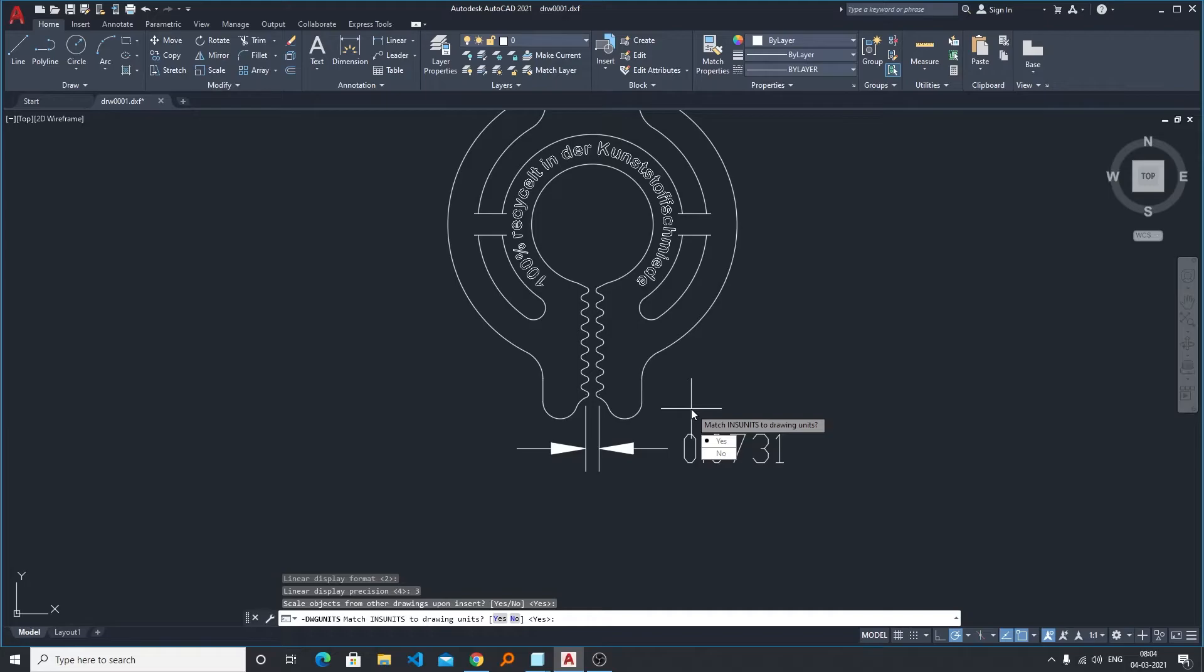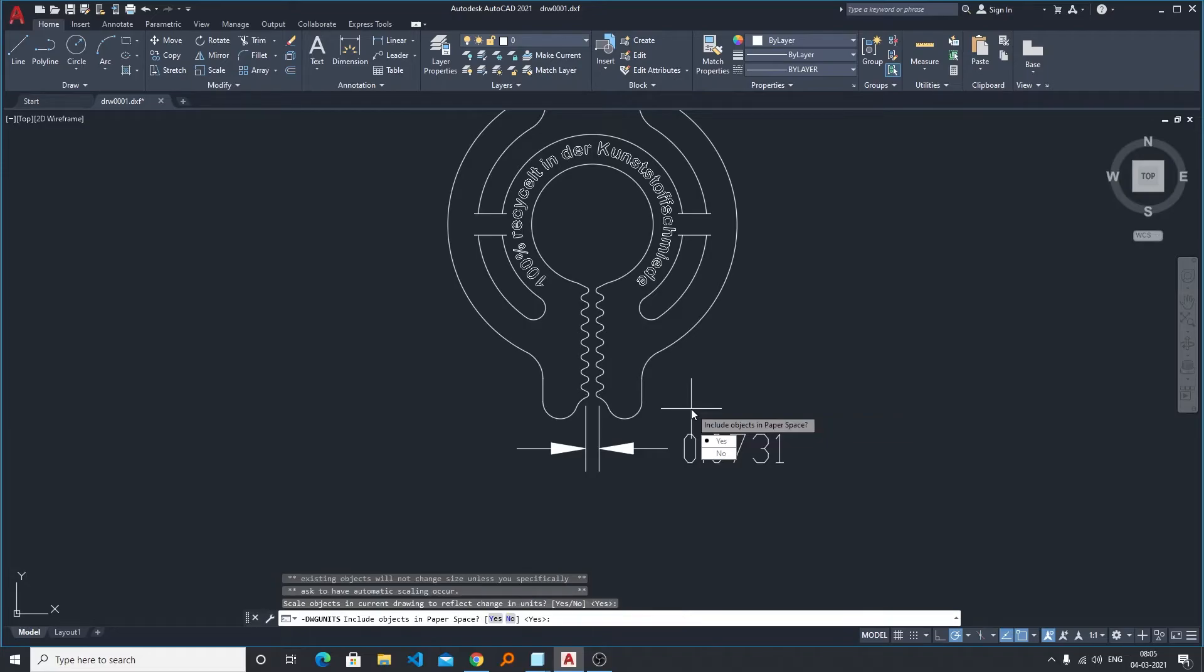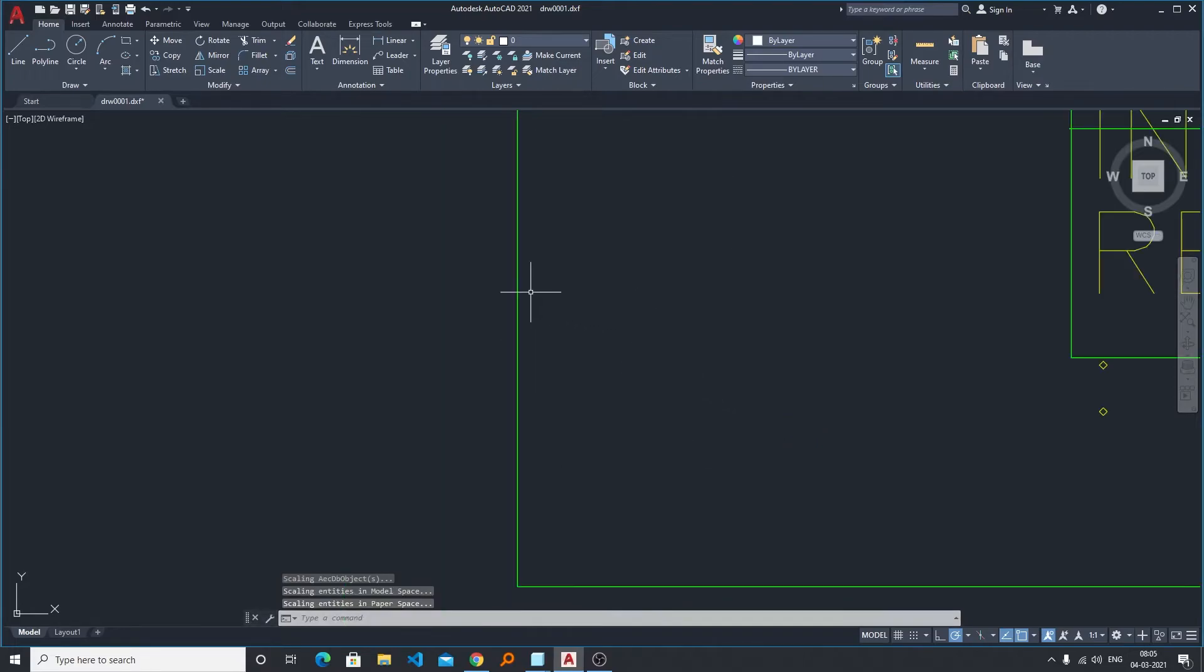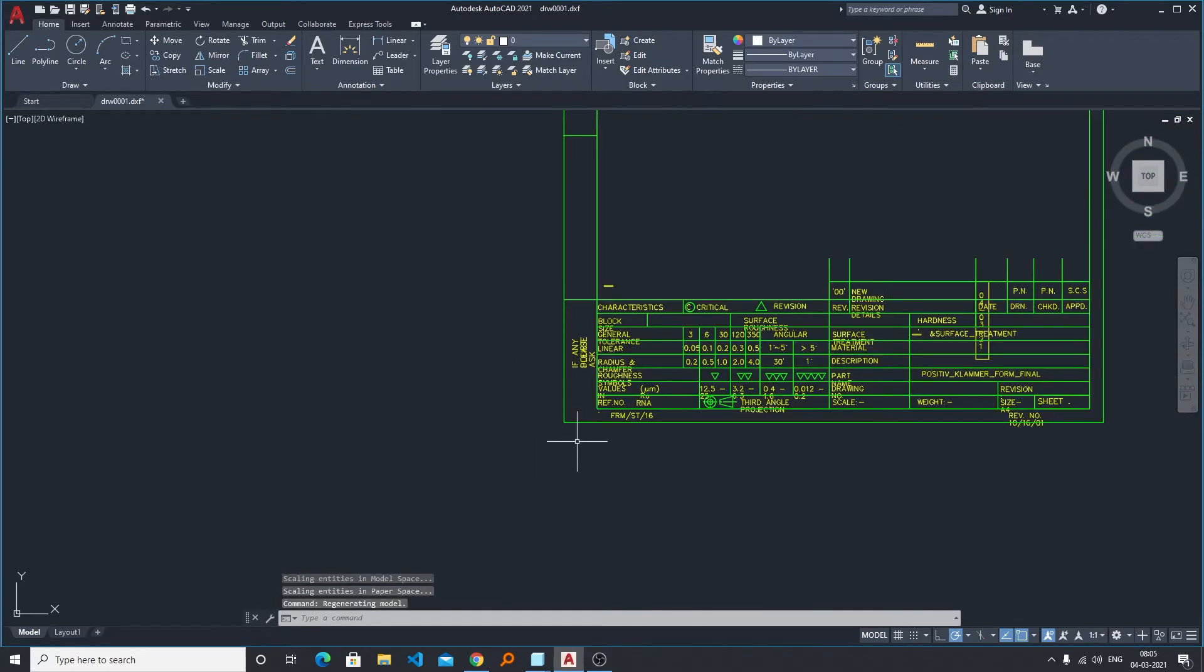Now the last option: scale object in current drawing to reflect changes. So I would like to say yes. Include object in paper space, yes. And now you can see our part got scaled up.